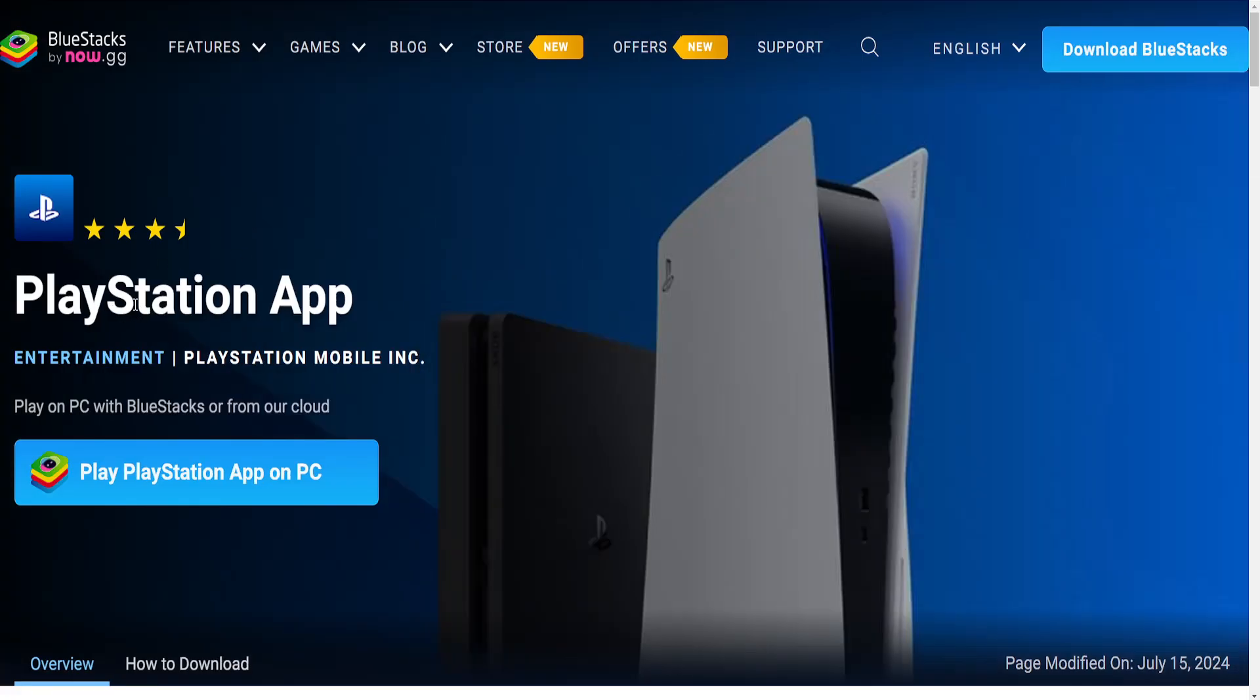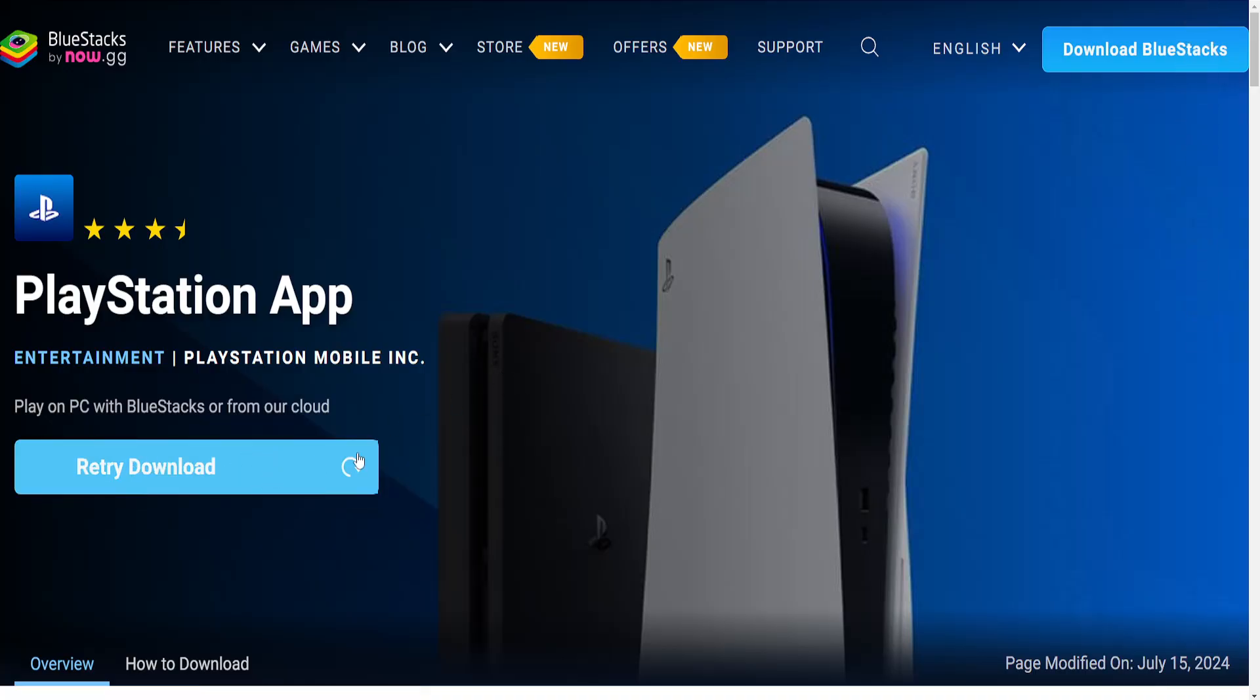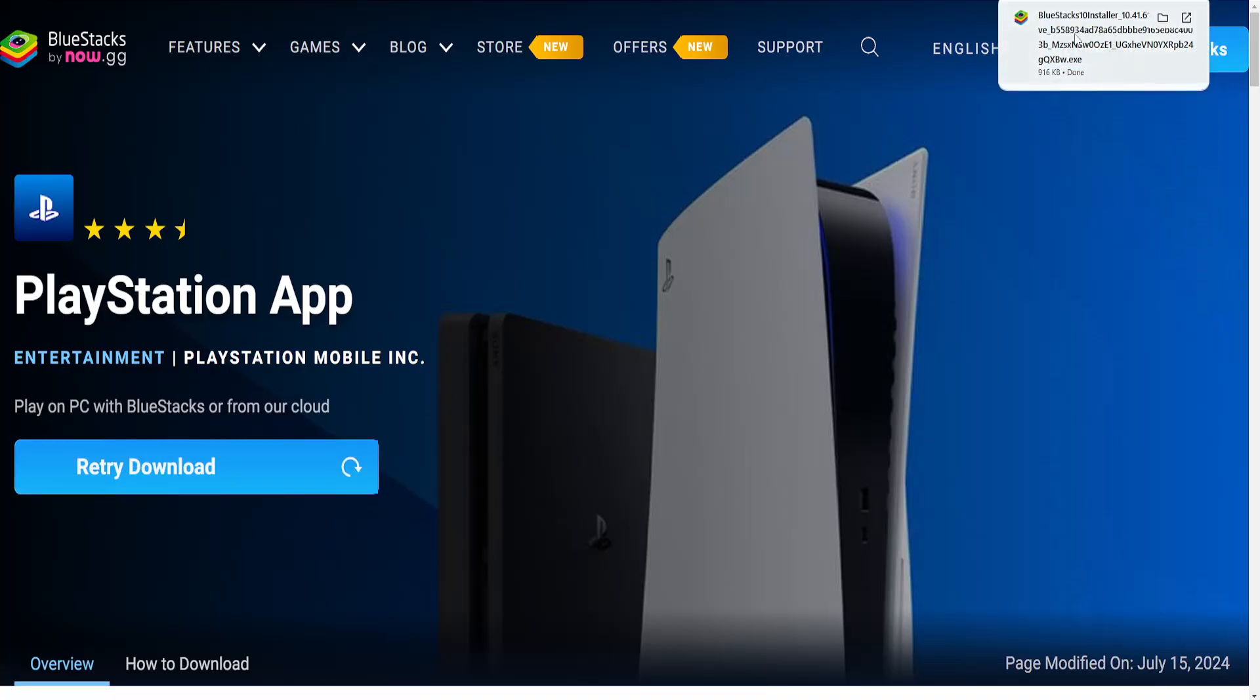You will see Play PlayStation App on PC. Just click on this blue button and it's going to download it. You want to click on this file. Basically, BlueStacks is an emulator.